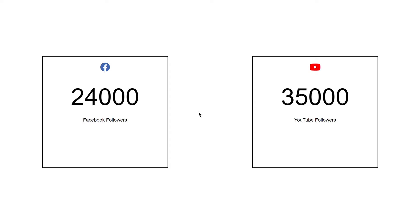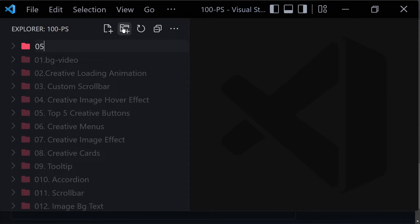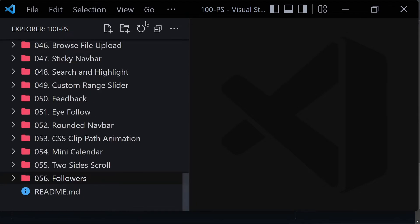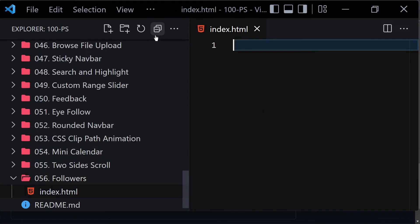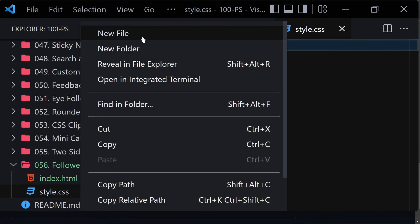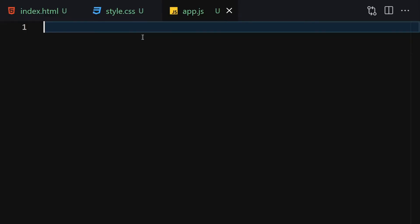Without wasting any further time, let's jump right into our code editor. To get started, we have to create our folder — let's name it '056-followers'. Inside this folder we are going to be creating three files: index.html, style.css, and app.js for JavaScript.